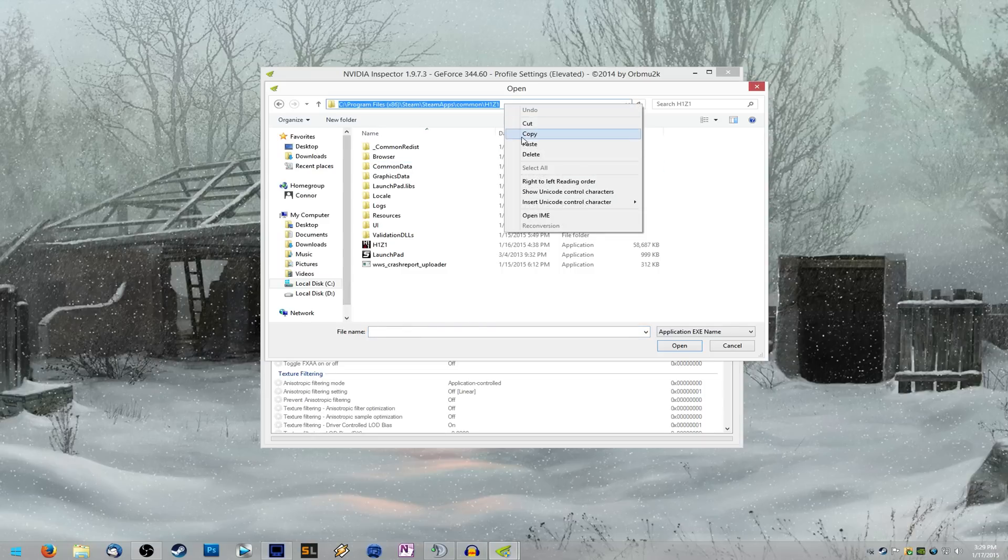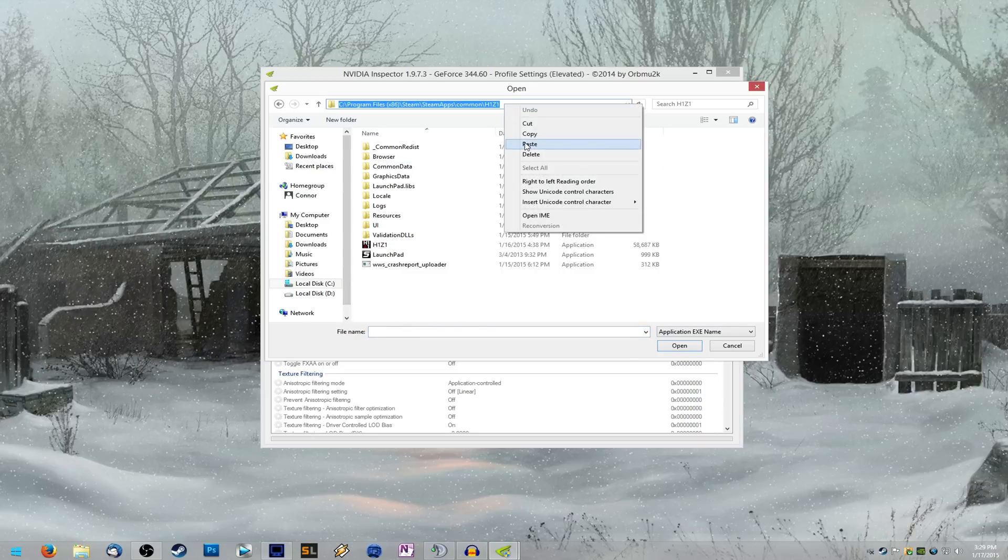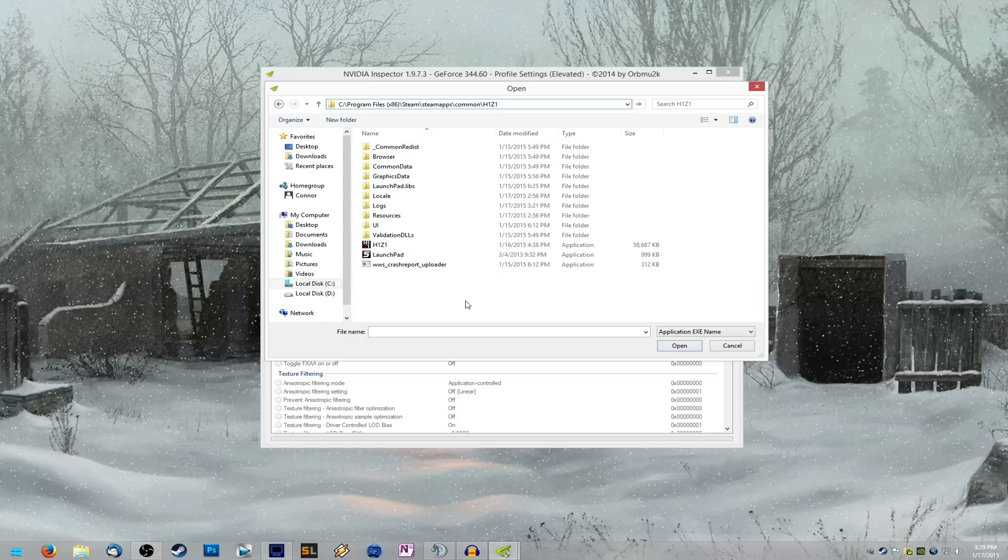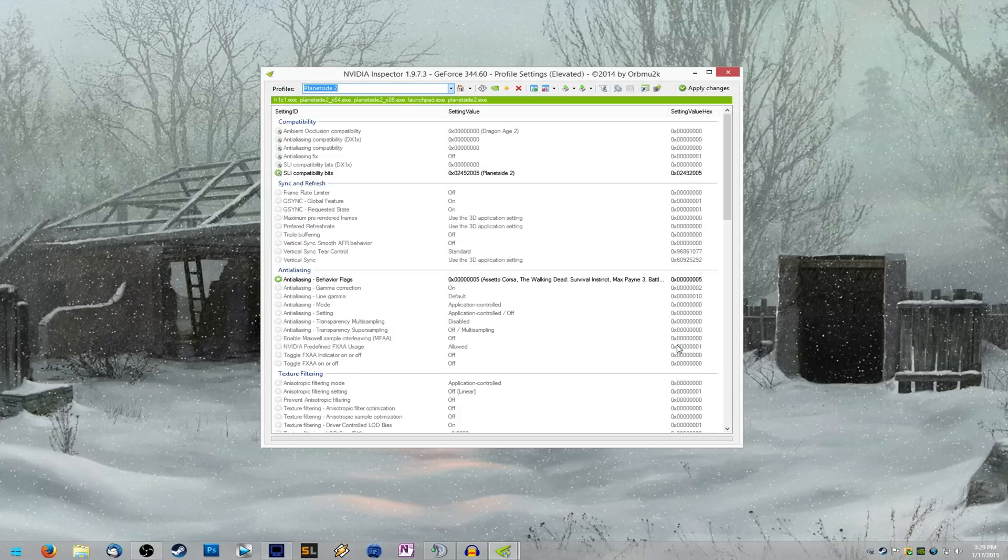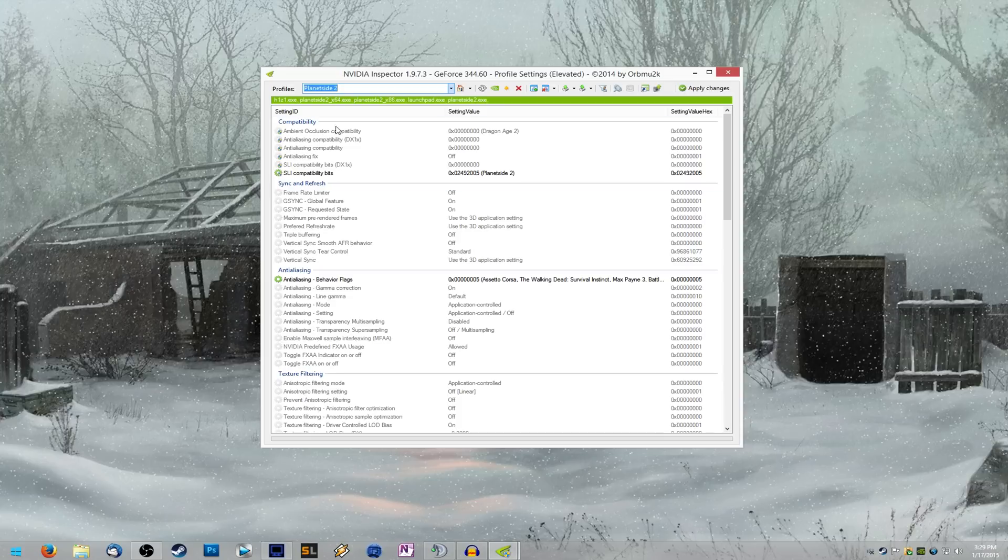Then at the top here, you're going to want to paste in your path that you copied from Steam. And it will bring you to your H1Z1 folder. Then go ahead and just click on the H1Z1 application and open it. And it will add it to your PlanetSide 2 driver profile.